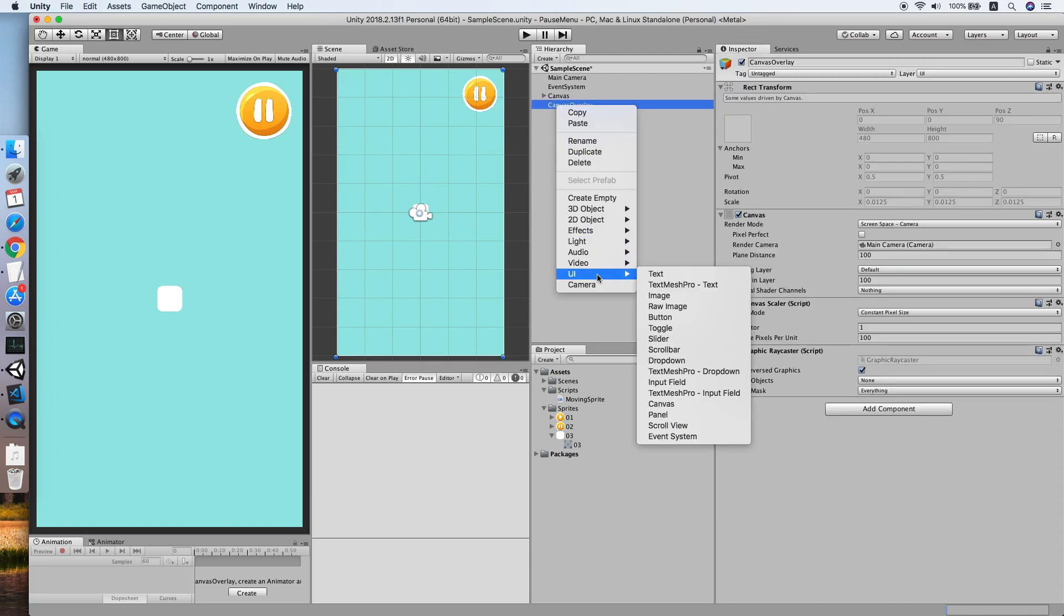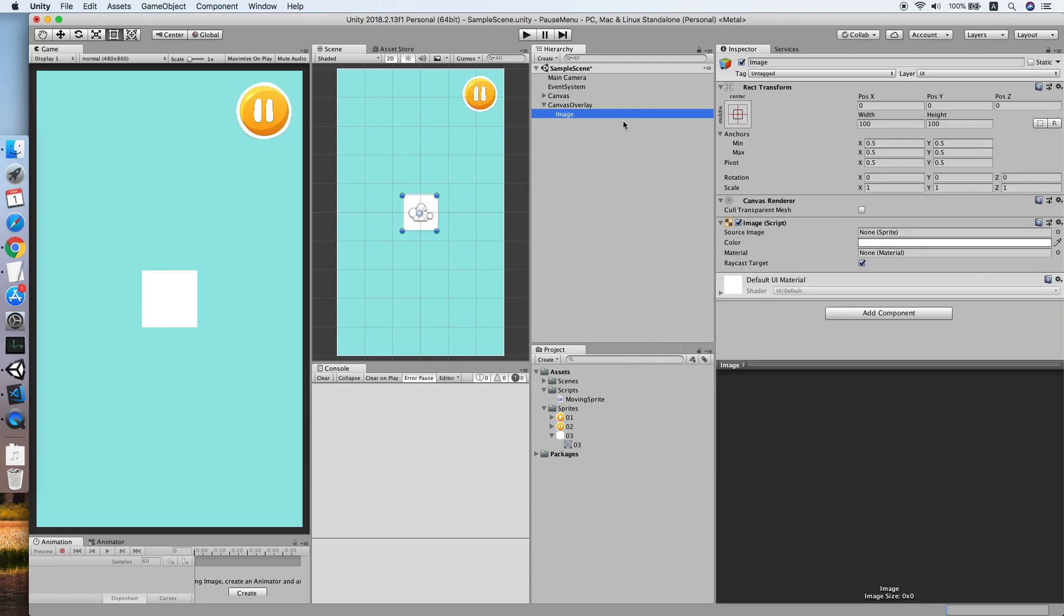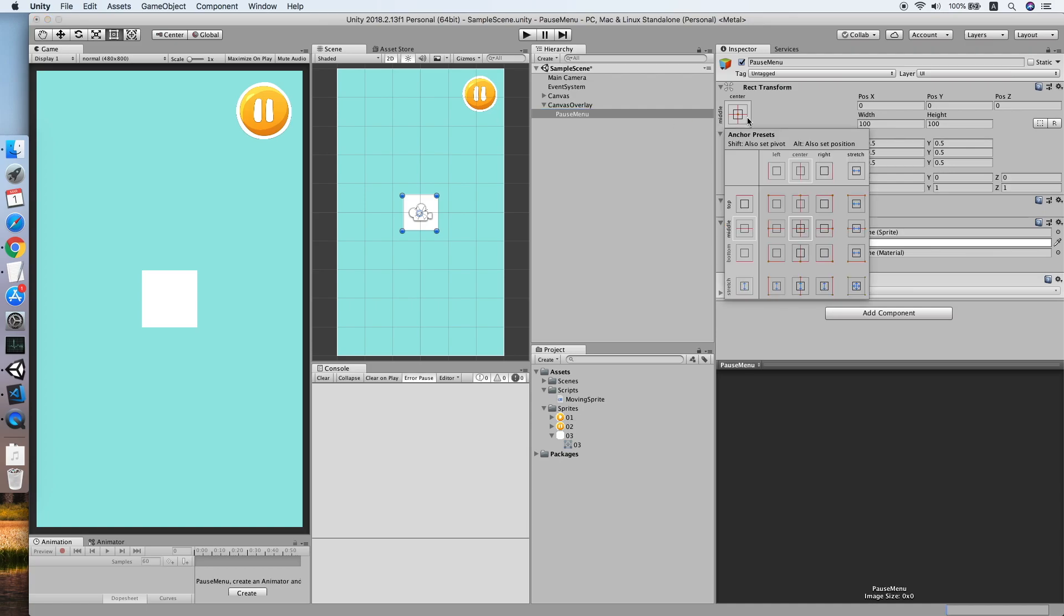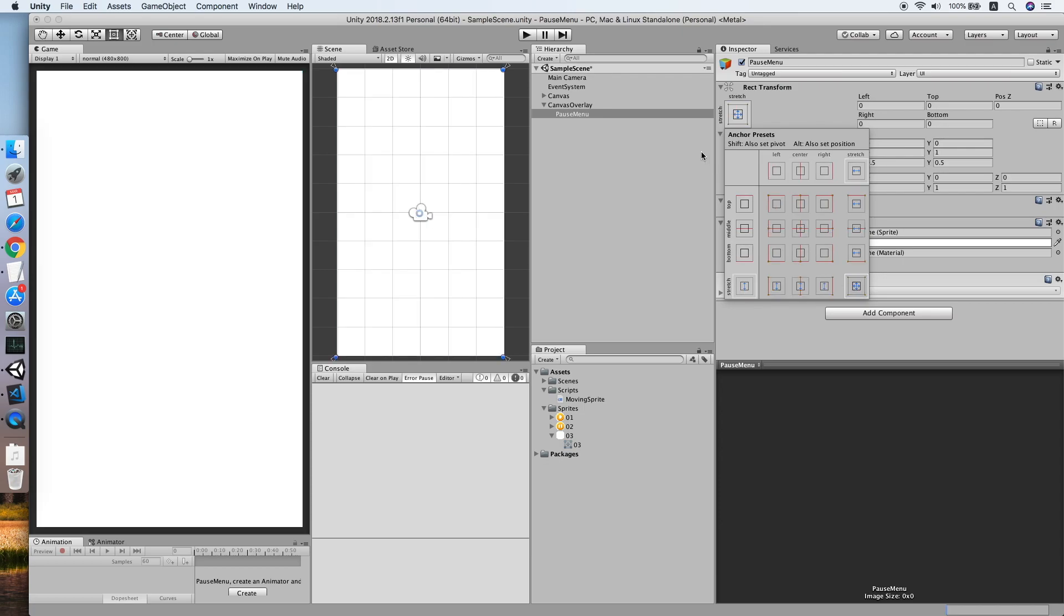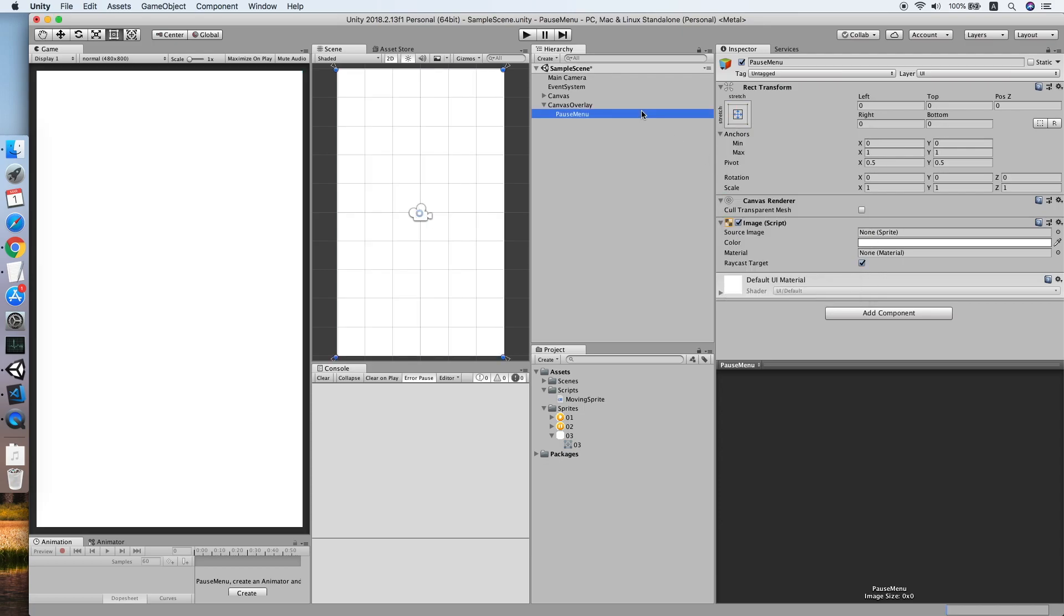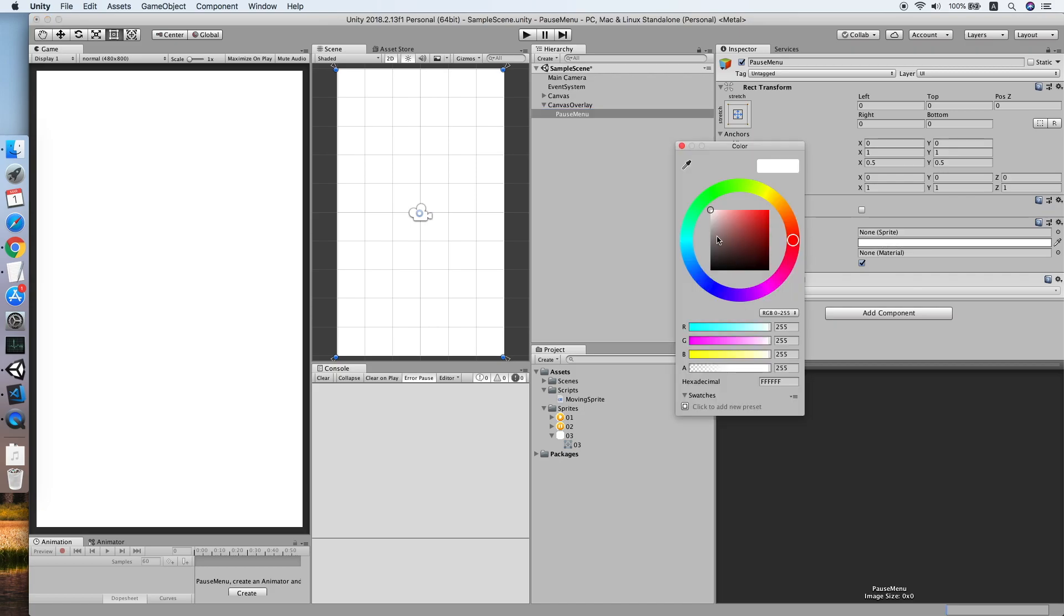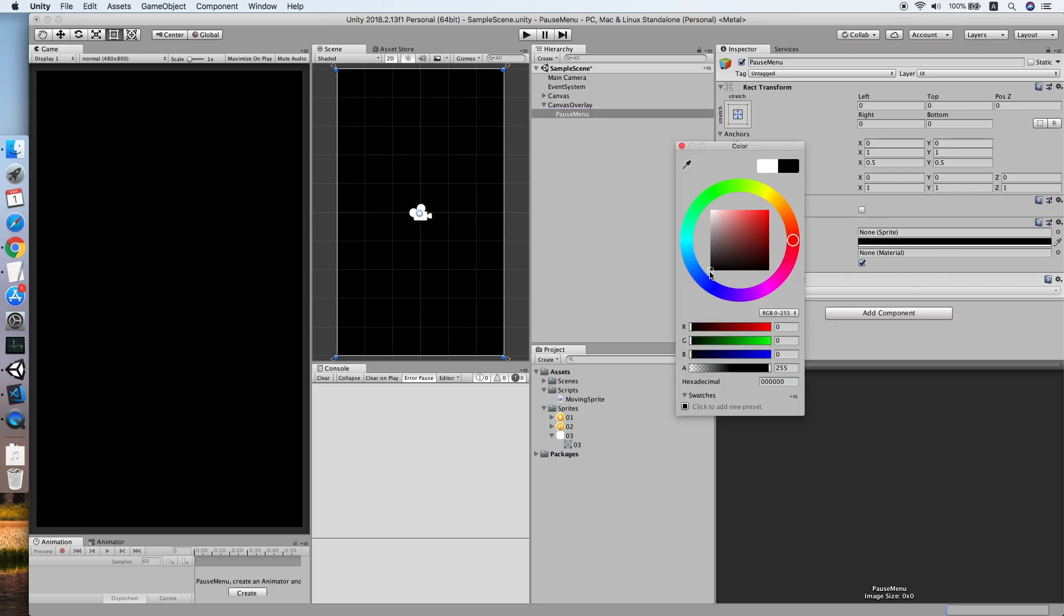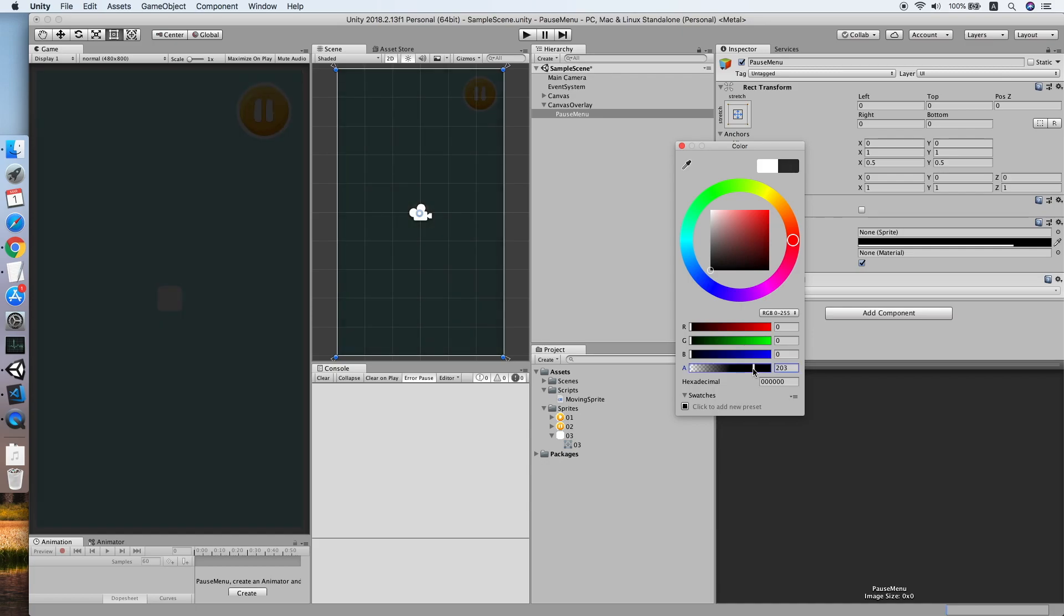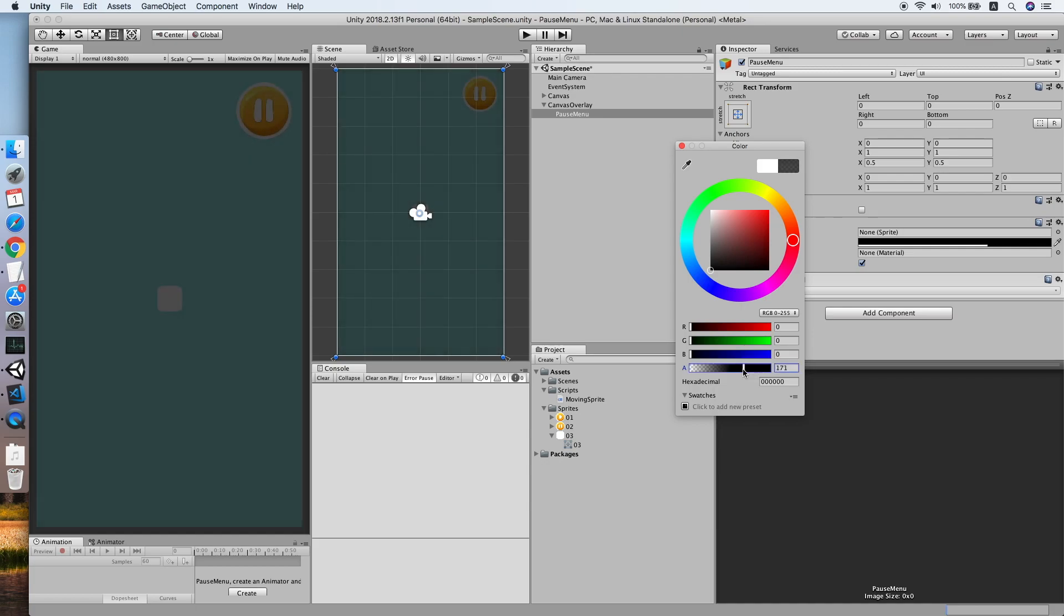Now we need to create an image for it, and we will call this image pause menu. We will stretch the anchor preset here by holding Alt and Shift. Also change the color to black and lower the alpha value by a little bit.